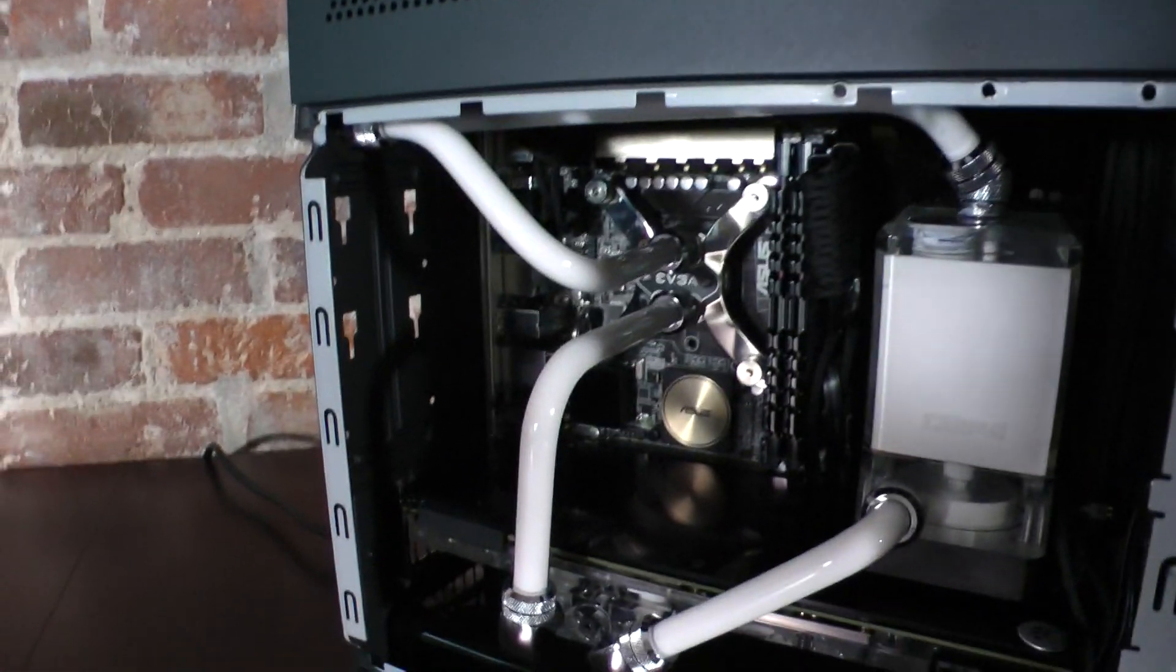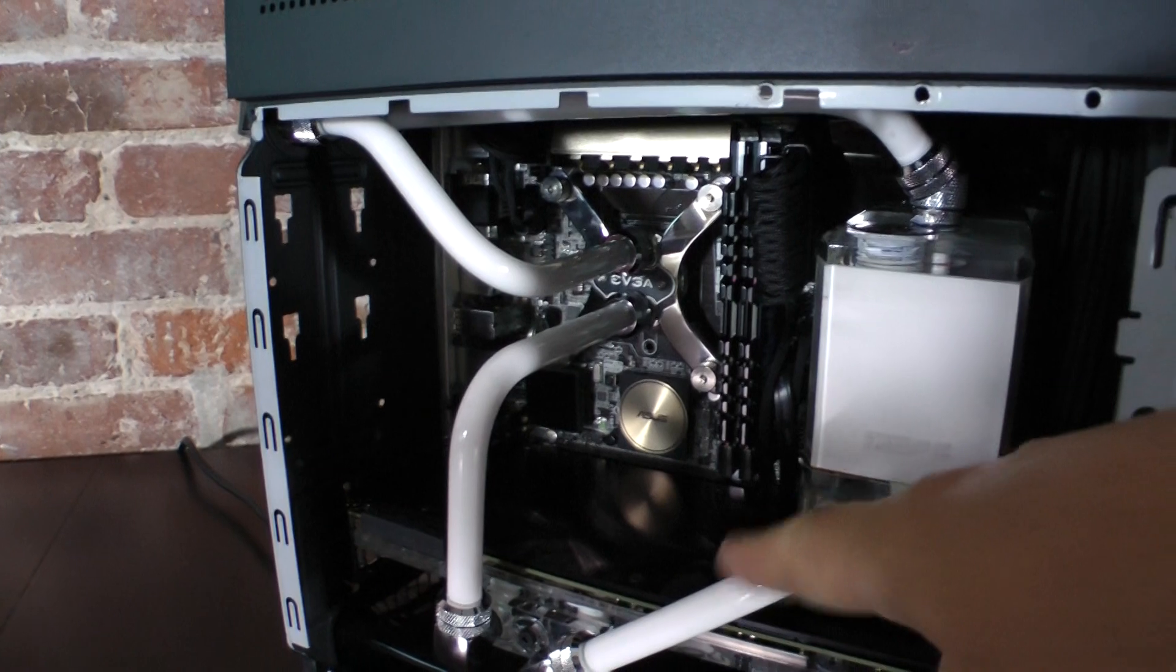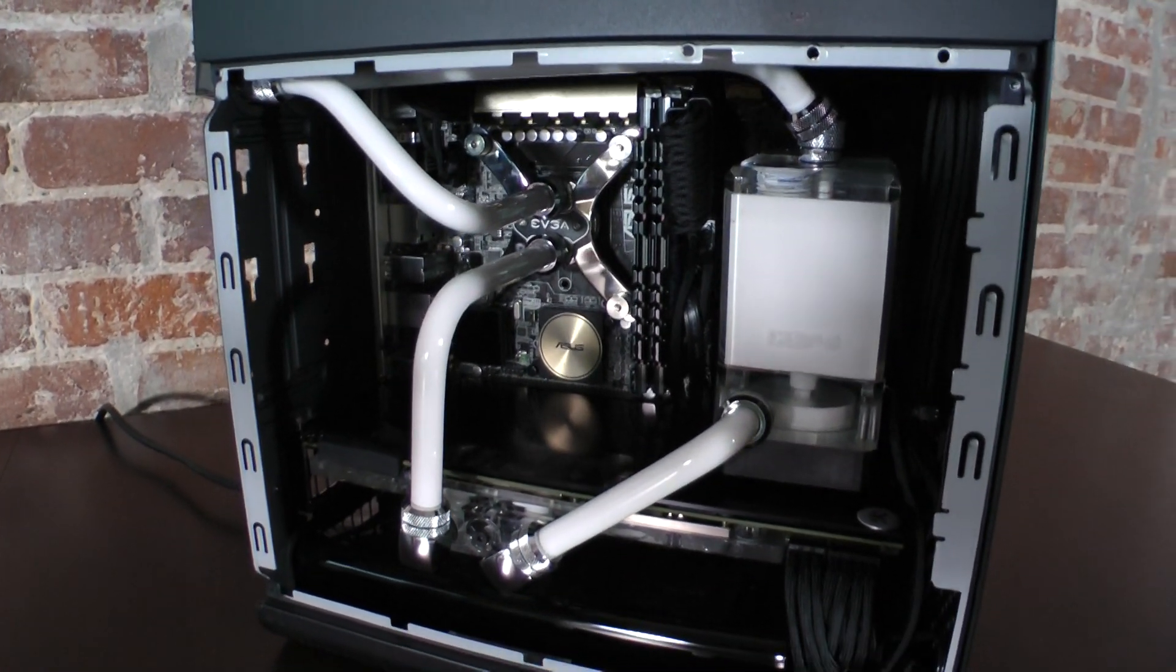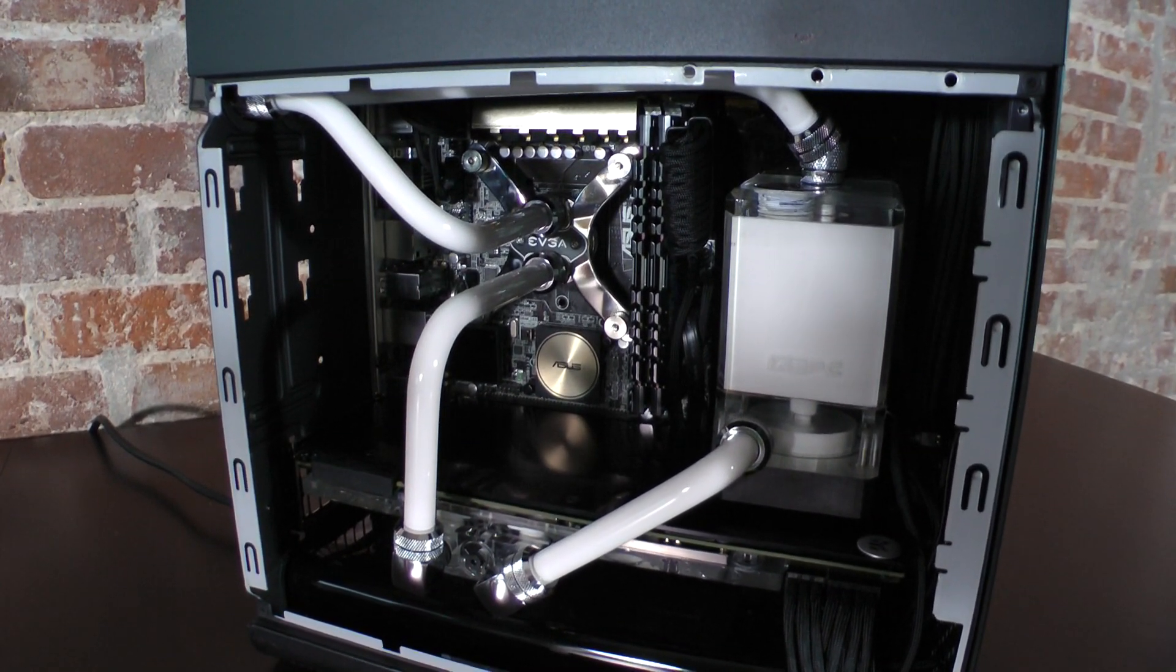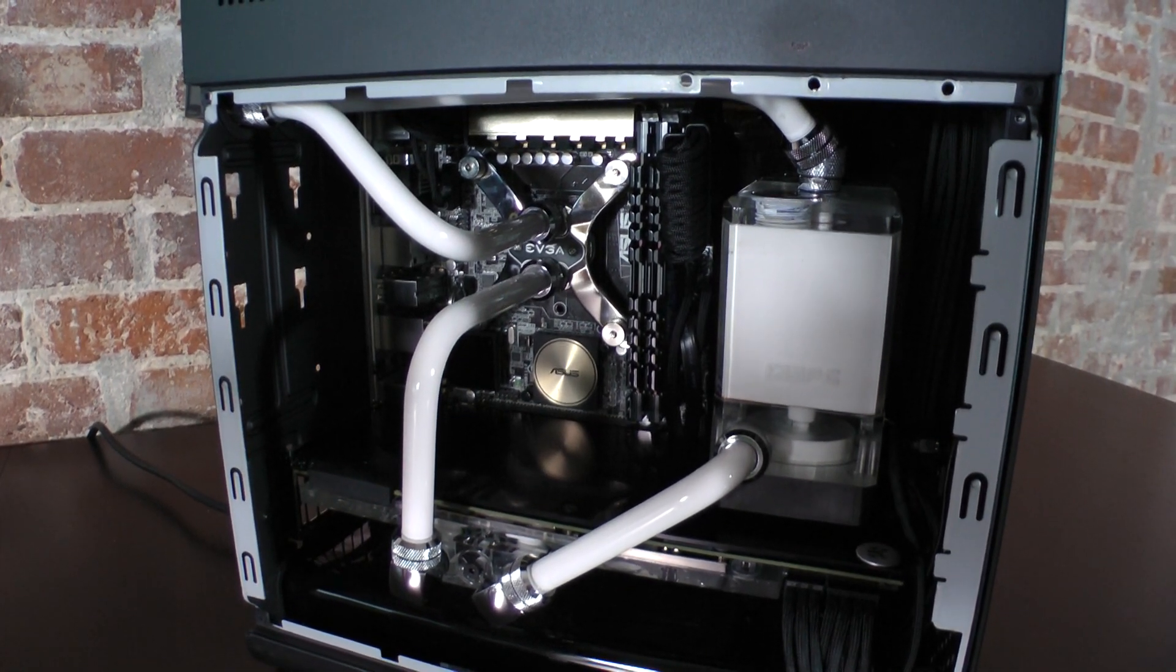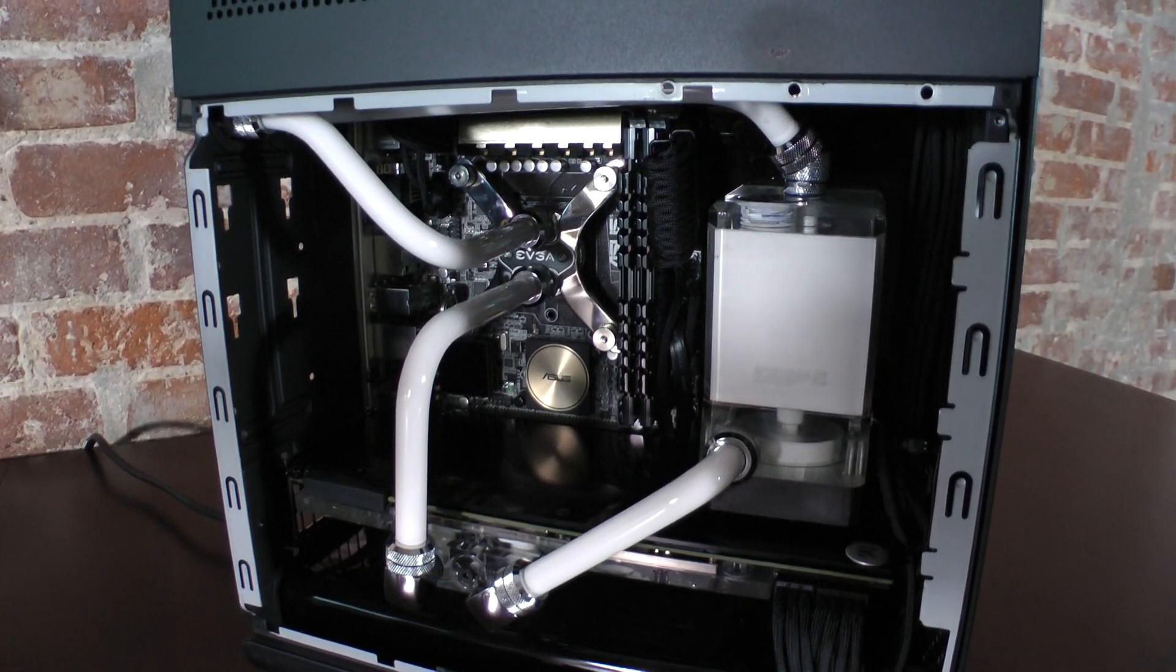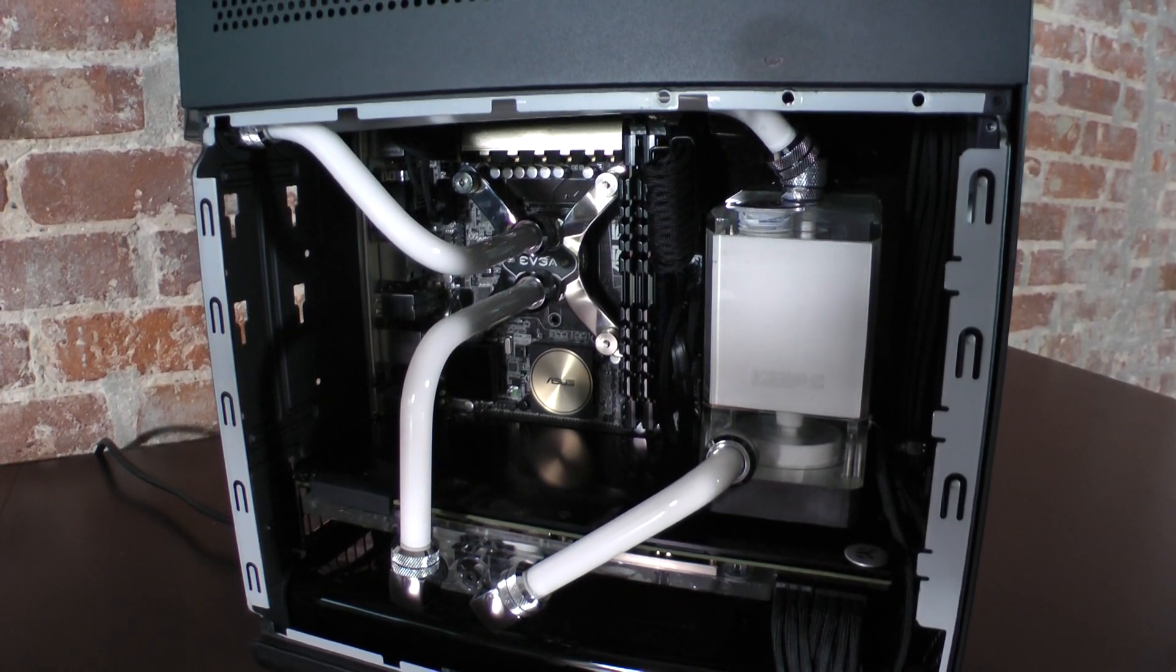The tubing is acrylic from EK. They are EK HD and the fittings are from either the water cooling kit from EVGA and also from Bitspower.